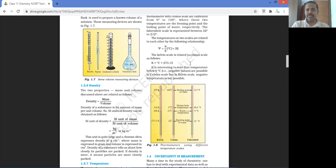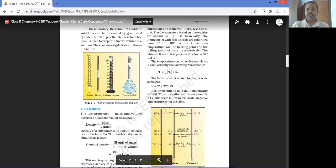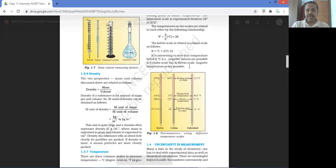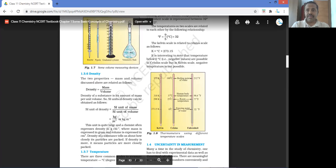It is interesting to know that temperatures below zero degrees centigrade are possible on the Celsius scale, but on the Kelvin scale negative temperatures are not possible. Zero Kelvin is a very ideal state and is not really achievable in reality.